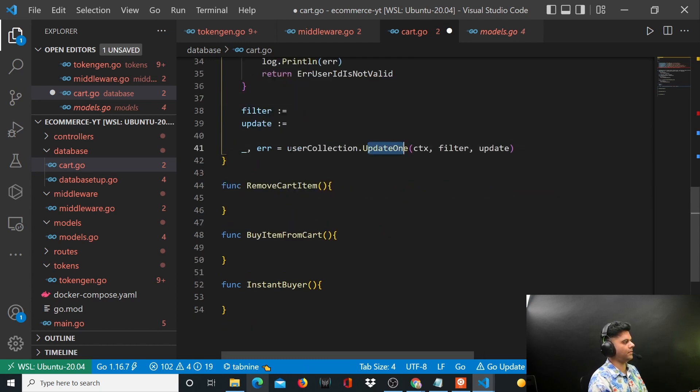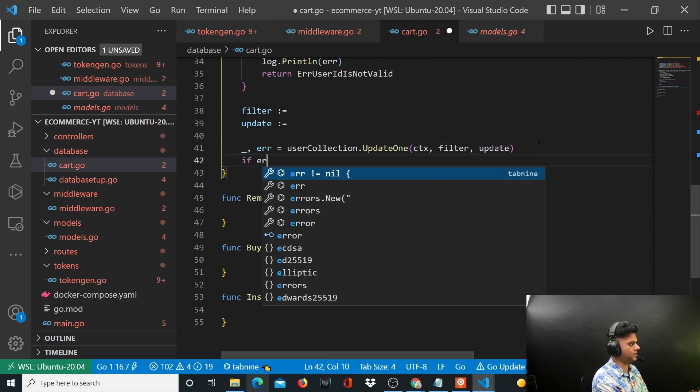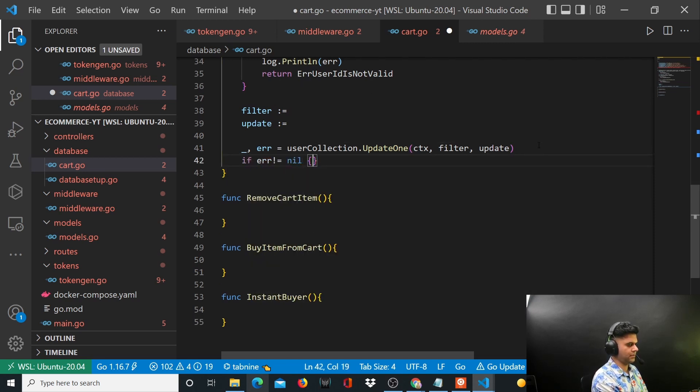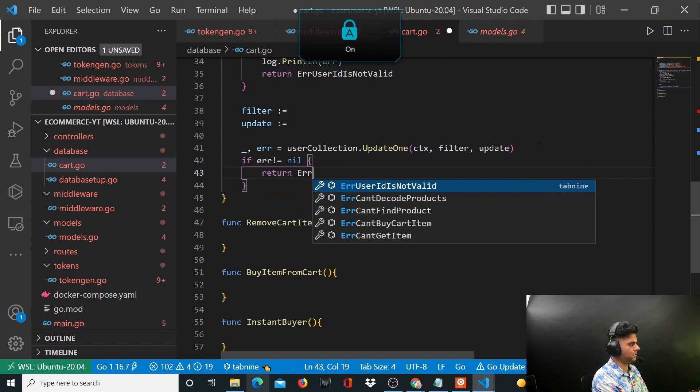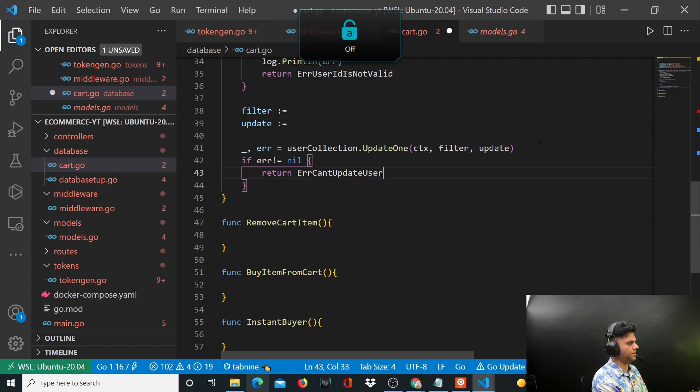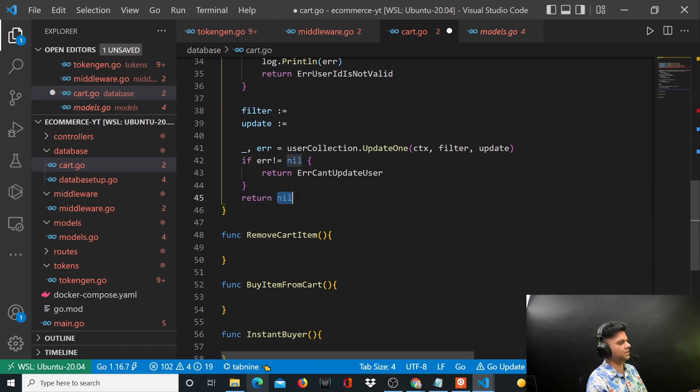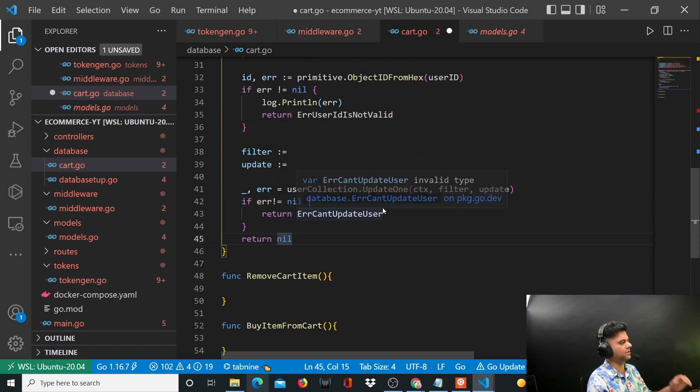While updating you might get an error, so let's handle that error beforehand itself. So let's say error is not equal to nil, you will return error can't update users. If everything went well, you'll just return nil instead of the error.